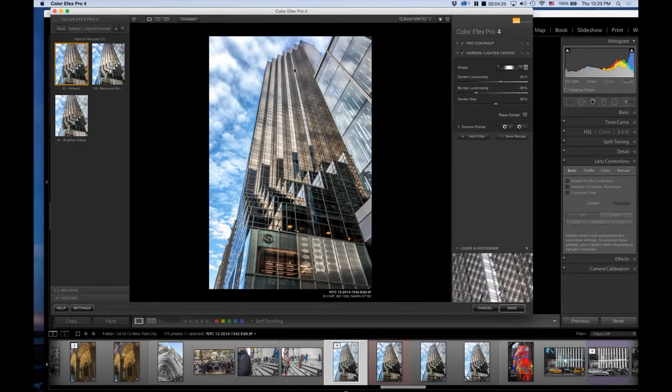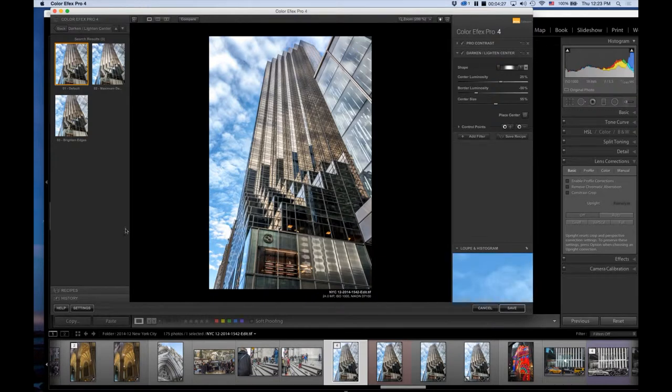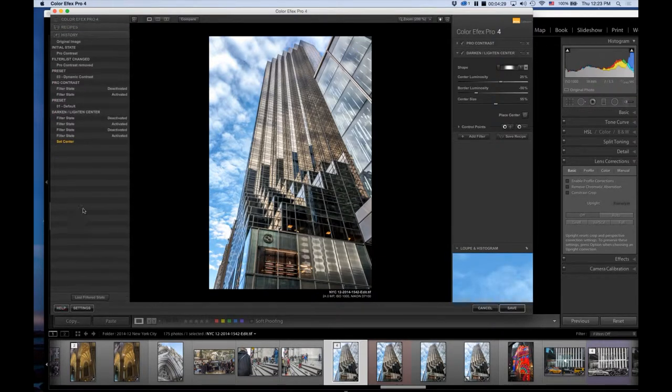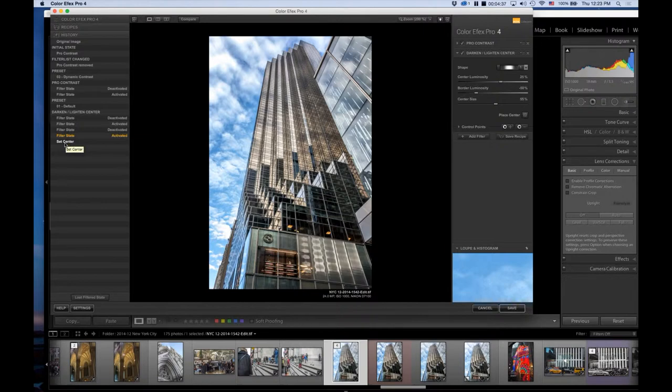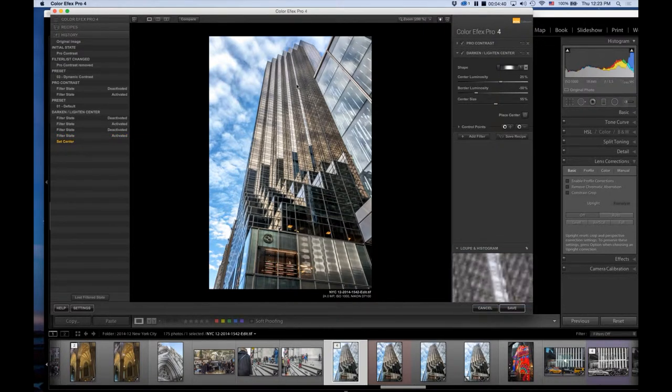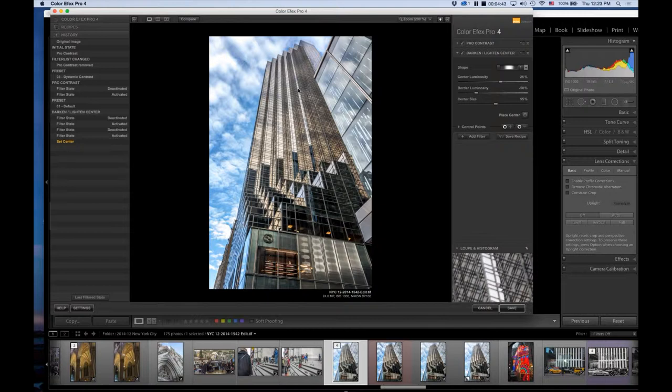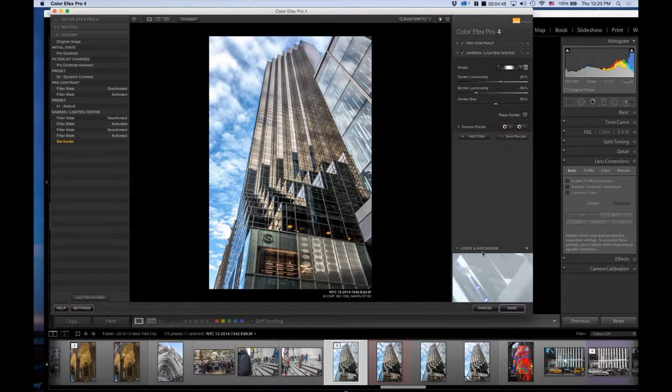By changing where the center was, it highlighted the top of the building more. There it was before, and then when I shifted the center, it brought more light to the top of the building, which is where I want your eyes to go.